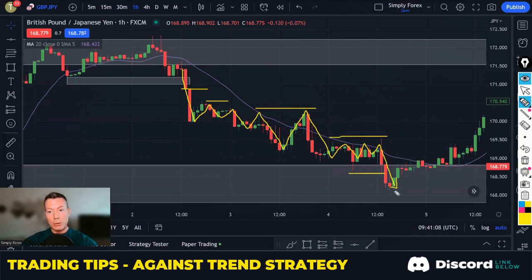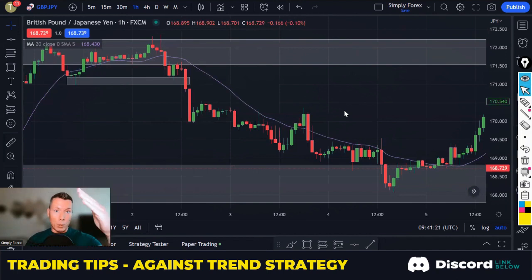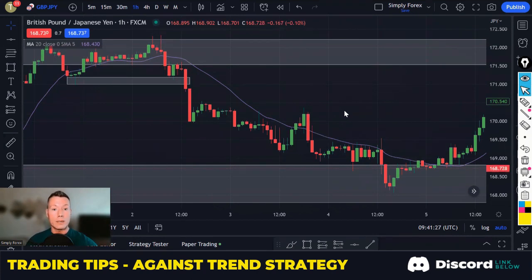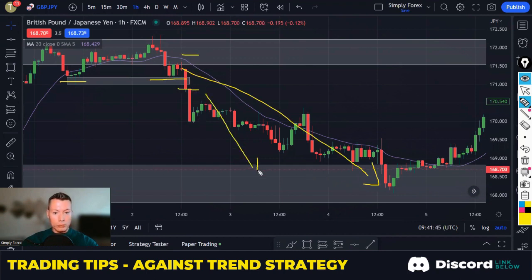So very simply: we get to a weekly or daily area of support and resistance, price is very overbought in an uptrend or oversold in a downtrend, and then we look for an H1 structure breakdown. Once we get it, look how it just comes shooting down. The risk-to-reward entering on that candle with your stop above and your target at the next level of support is excellent.